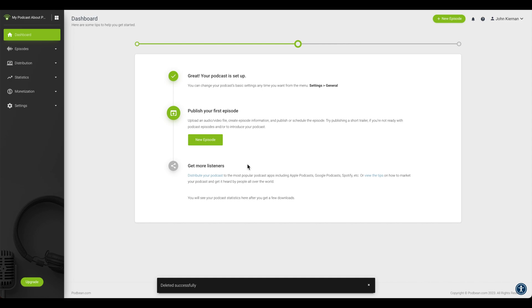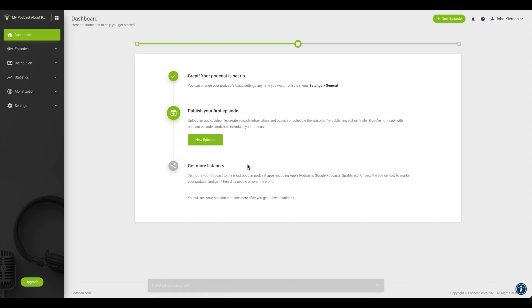If you are looking to merge your pre-existing podcast channels to manage under one account, please see the link in our description on how to merge your channels. You can also email us at support at podbean.com.